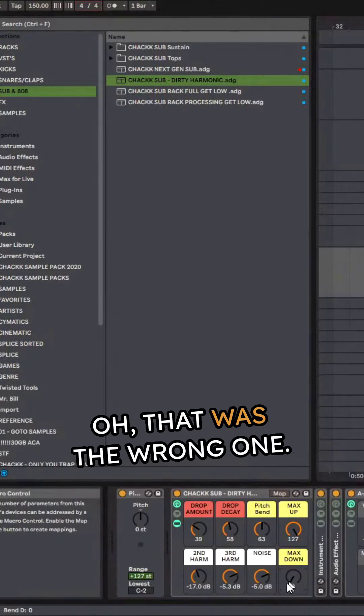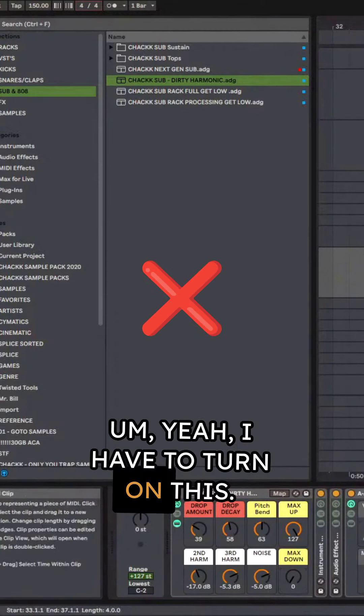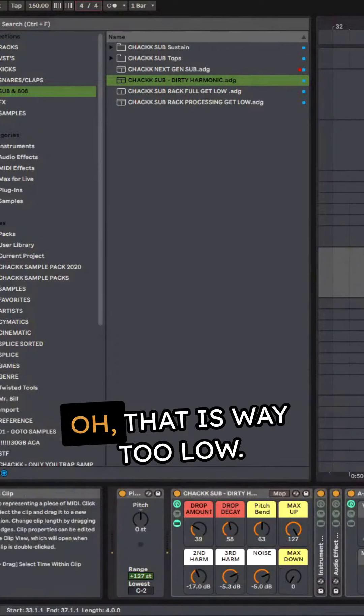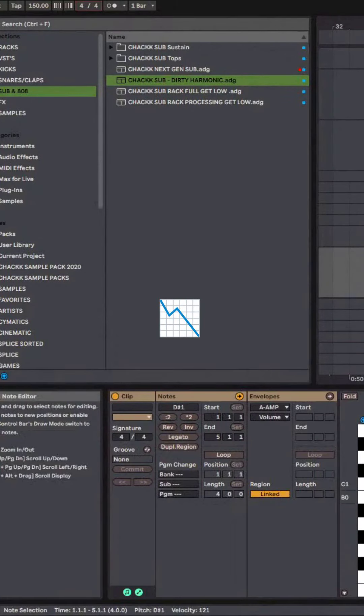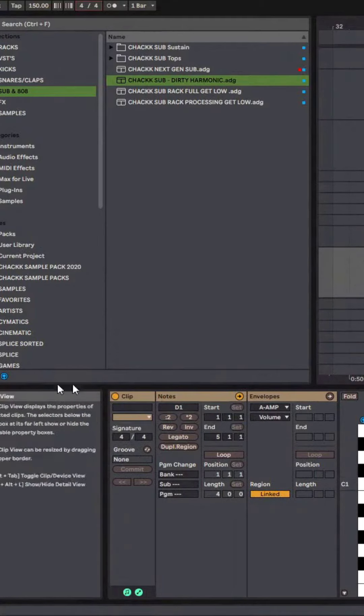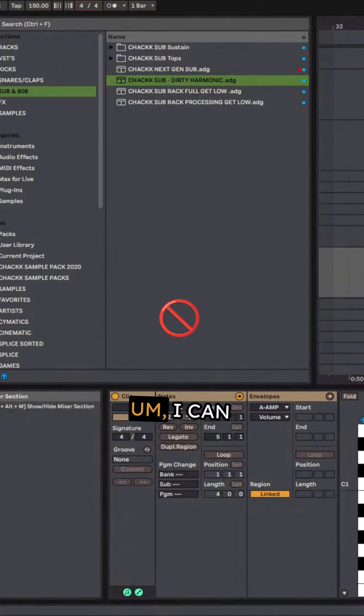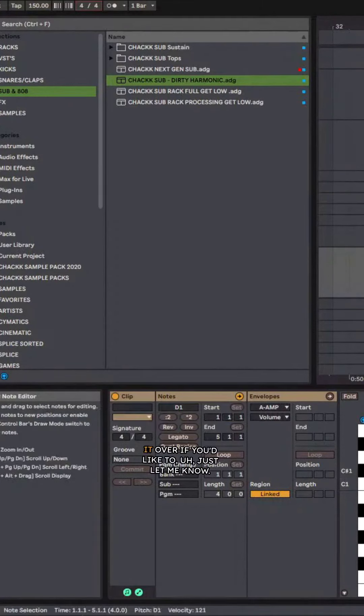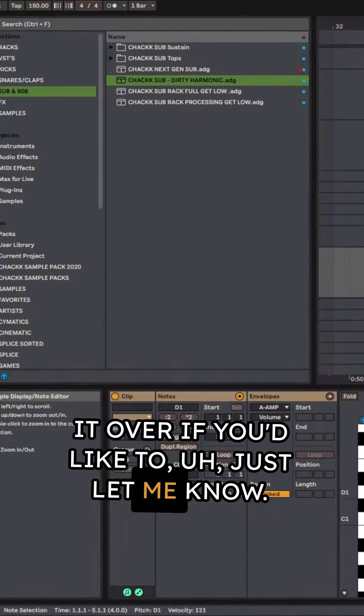Oh that was the wrong one. Yeah I have to turn on this. Oh that is way too low. It covers the channel name. Oh that's not good. I can switch it over if you like. Just let me know.